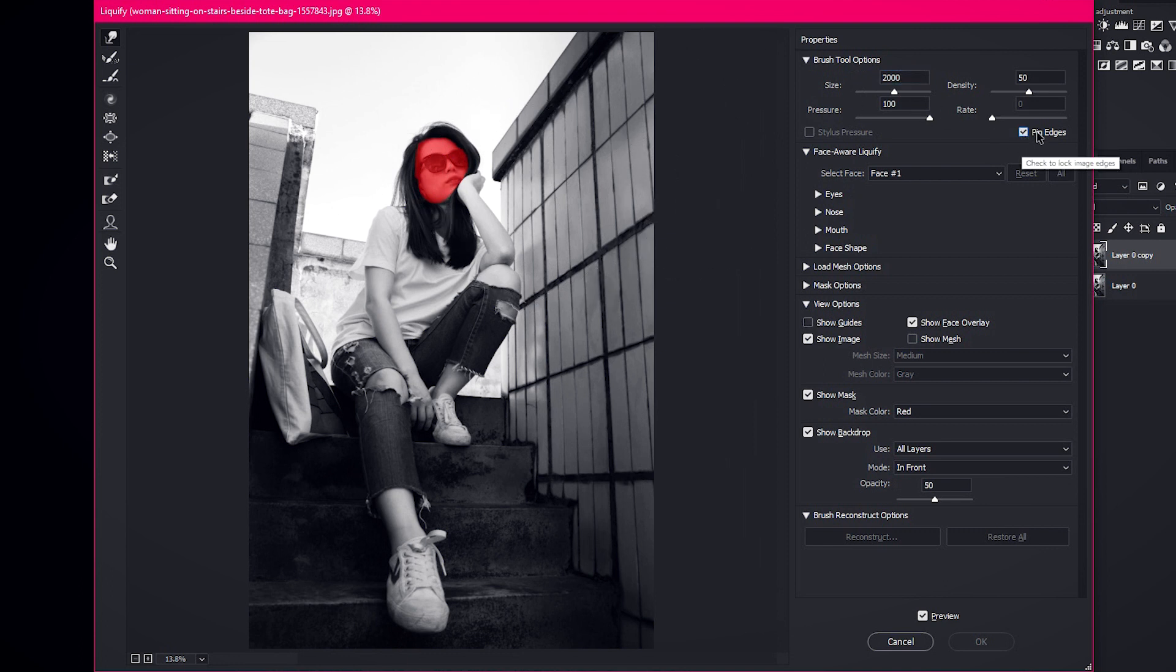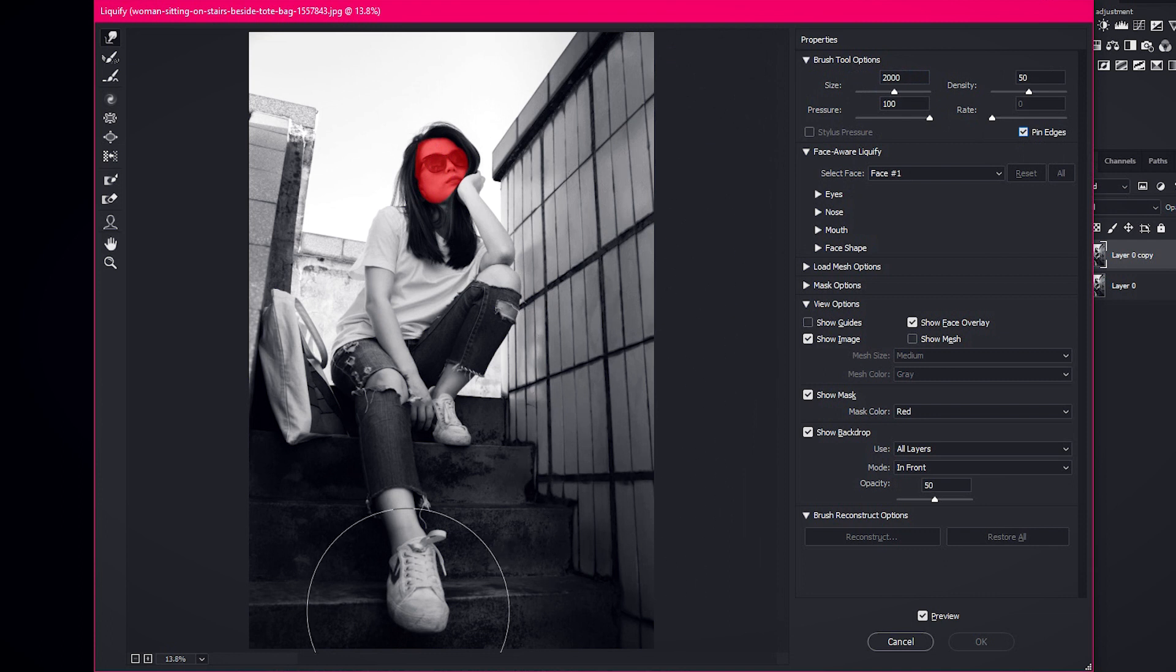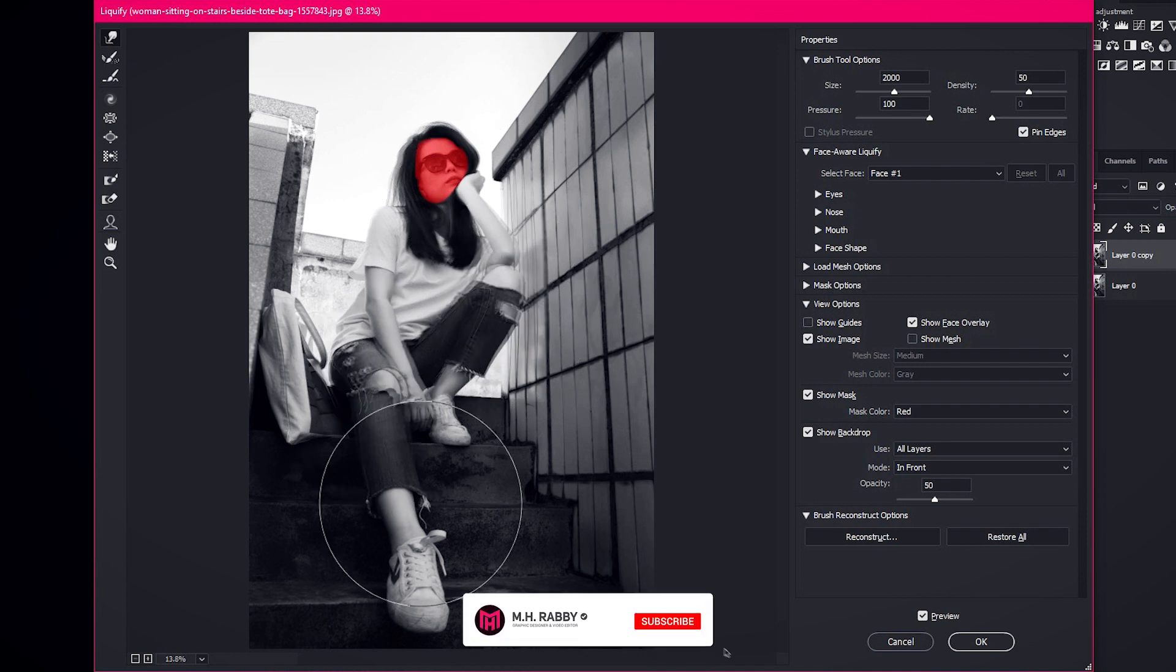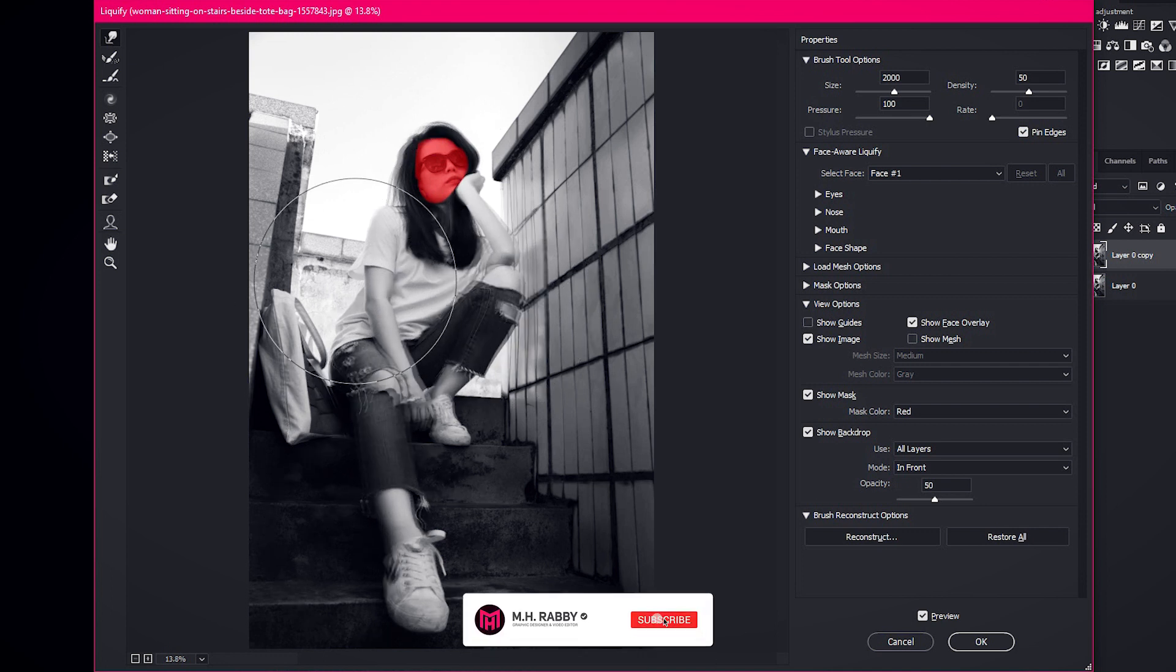Check Pin Edges. Then drag the body parts out just like I did.